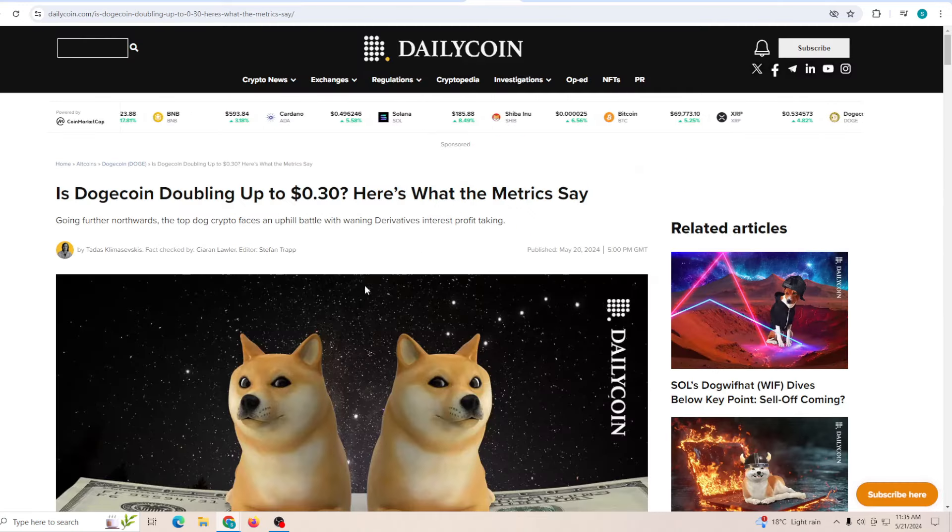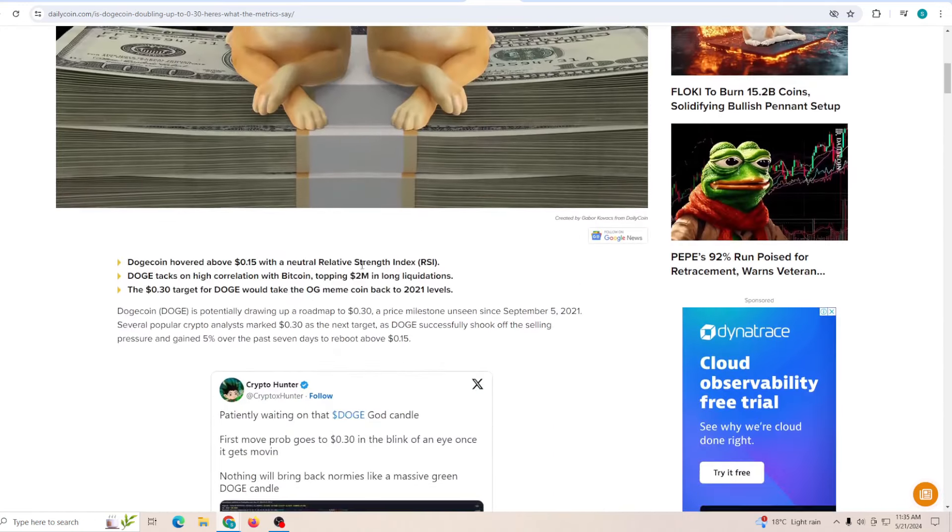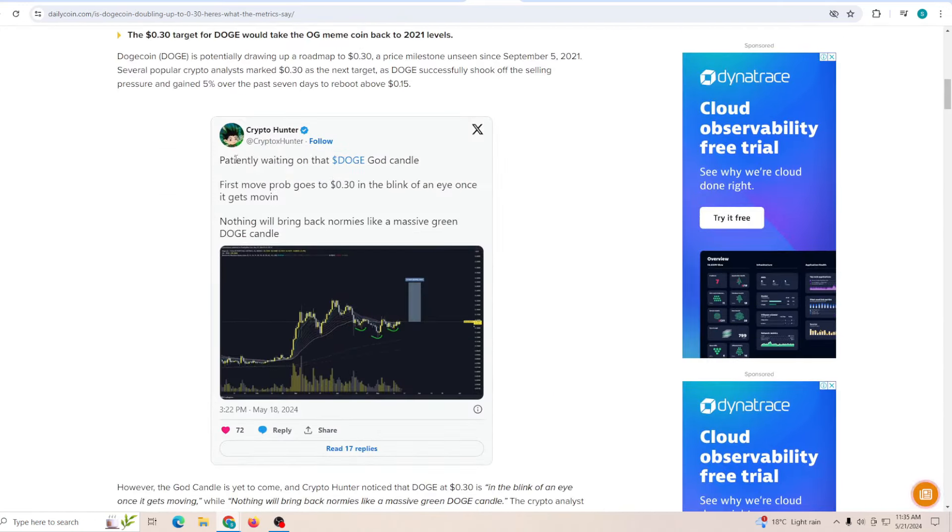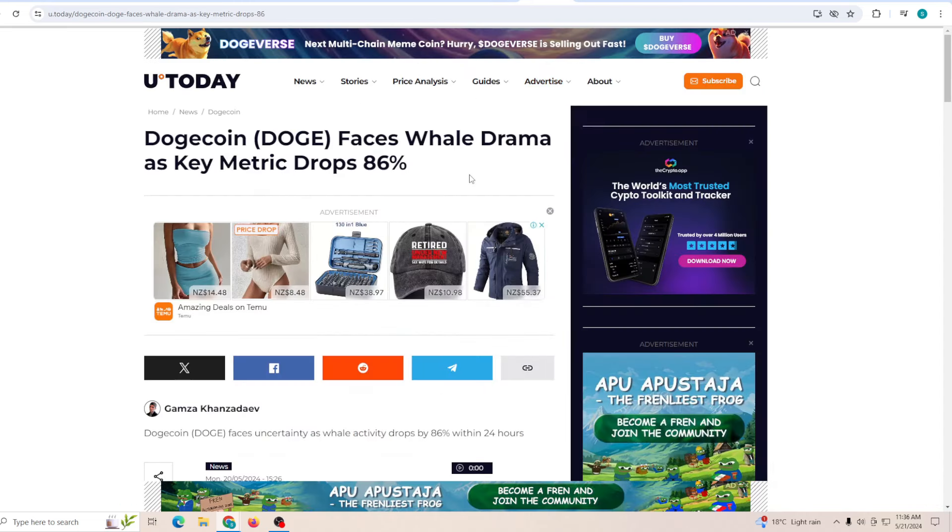Is Dogecoin doubling up to 30 cents? Here's what the metrics say. Patiently waiting for Dogecoin god candle, first move probably to 30 cents in a blink of an eye. Nothing will bring back the normies like massive green Doge candle. Just keep in mind, once we see this momentum build, most of the people are going to be buying in, and I'm talking about retail investors and whales, because everyone's going to have the fear of missing out. Right now the price is not even too high, so having the fear of missing out is going to keep pushing the price high and probably push us to 30 cents in a really short period of time.